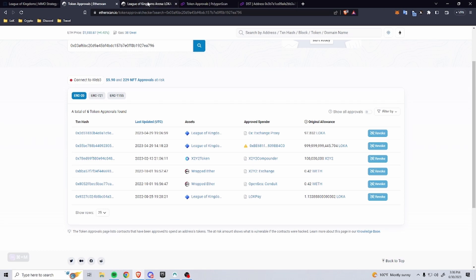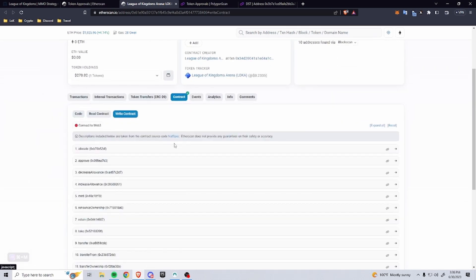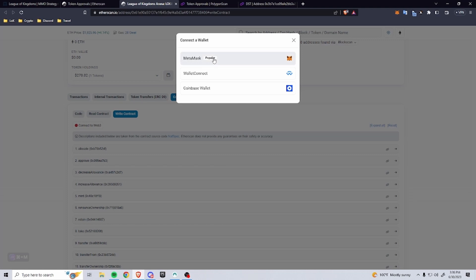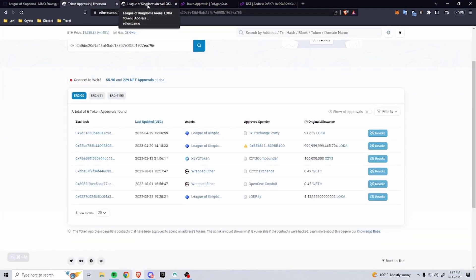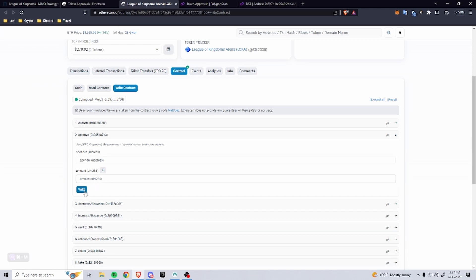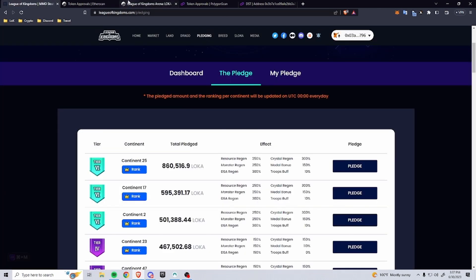If you haven't approved yet, or the site is being weird and you want to double-check, you can go directly to the token itself. For this example, this is LOKA on Ethereum. If you want to approve it for a specific contract to spend, you come over here to Write, connect your wallet like you do on any contract interaction, and then go to Approve. Here you'll see the spender address and the amount. The spender address is the contract you allow to spend it — in this case, the pledging contract, which I'll link below. You put in the amount you're trying to pledge, click Write, and it'll pop up a MetaMask transaction. Once it goes through, the pledging contract will be able to spend that amount.